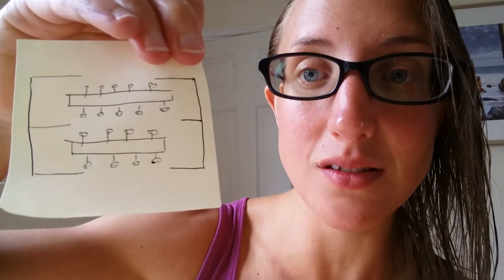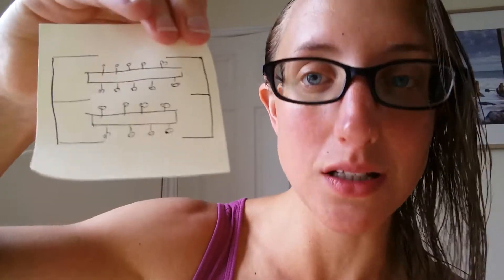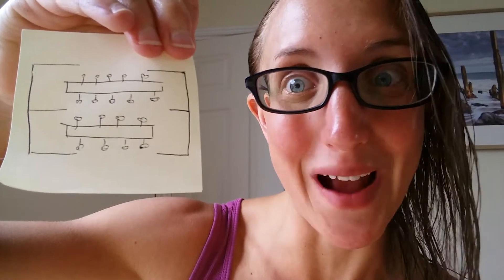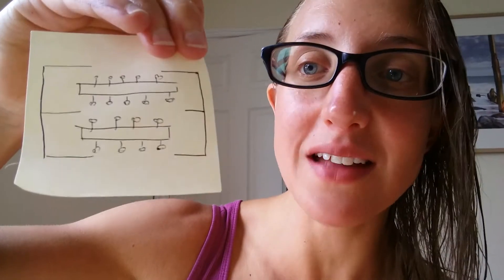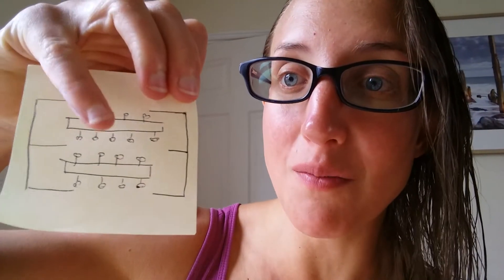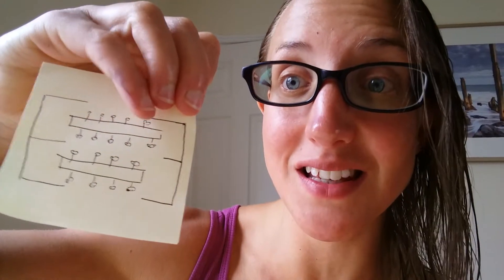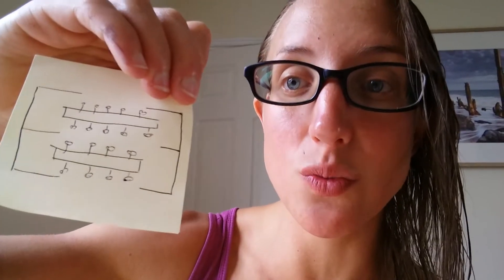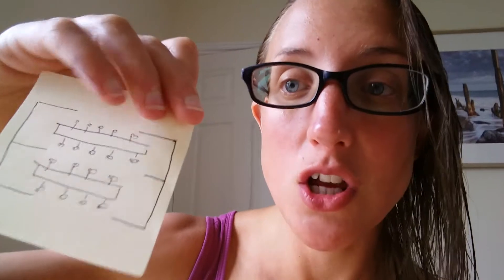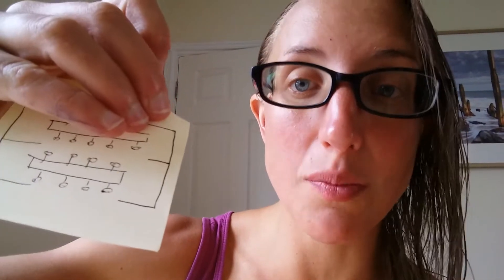Now these two myofilaments together make a sarcomere and when they're told to contract, which we'll go into how that happens in a moment, when they're told to contract that's when the myosin heads pull the actin towards itself and it concertinas up. So it literally closes upon itself. So let's go through actually what's involved in that.